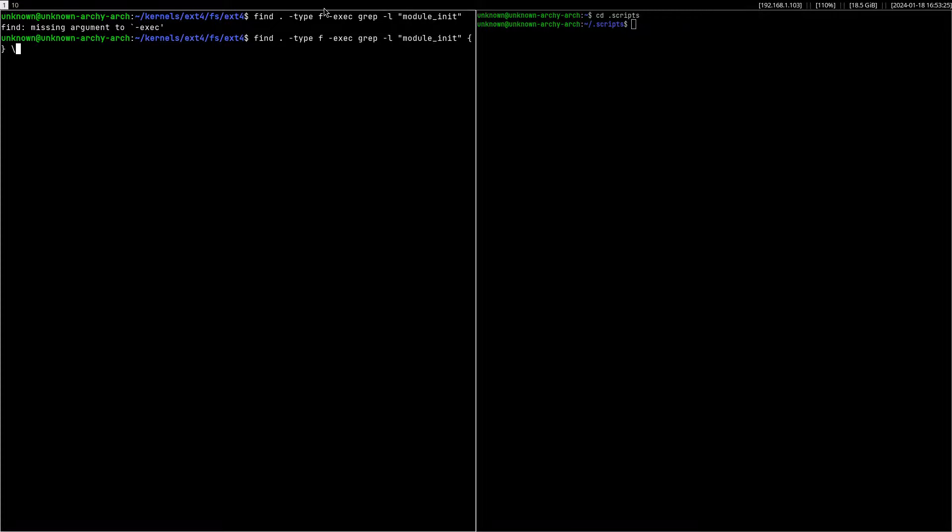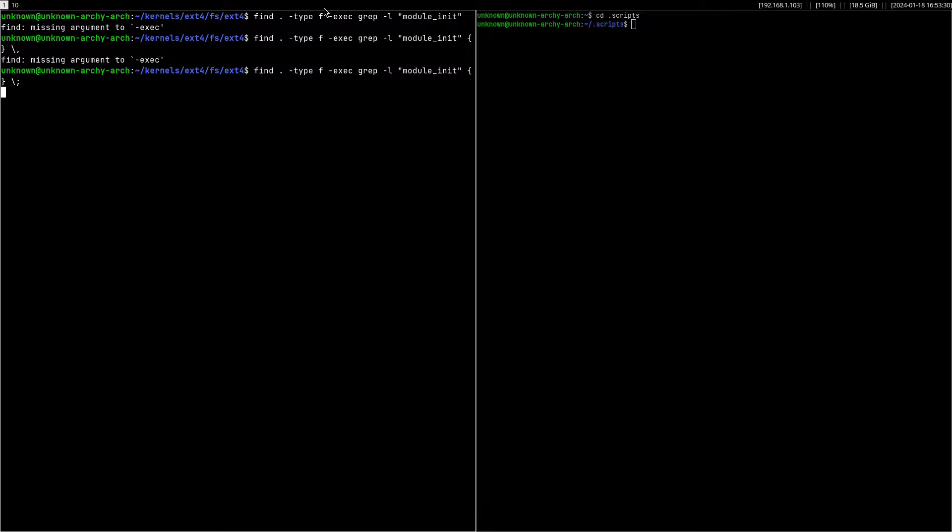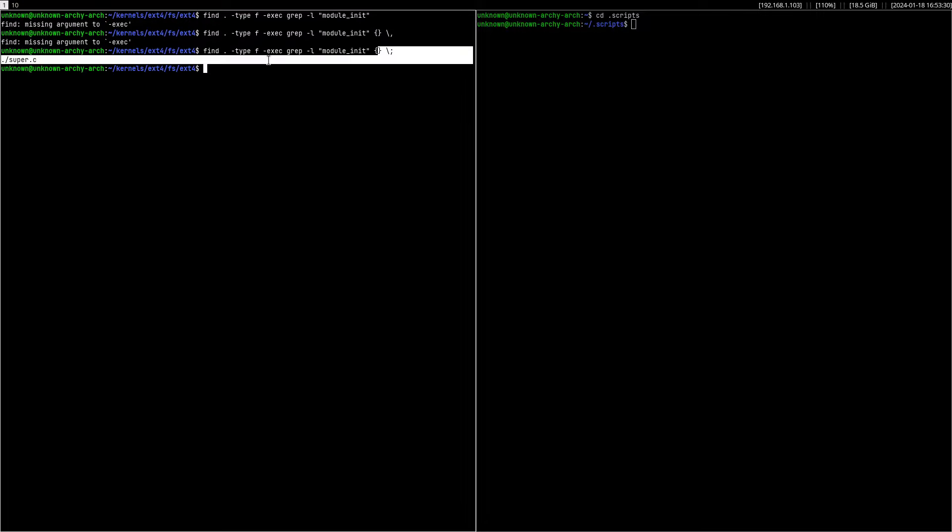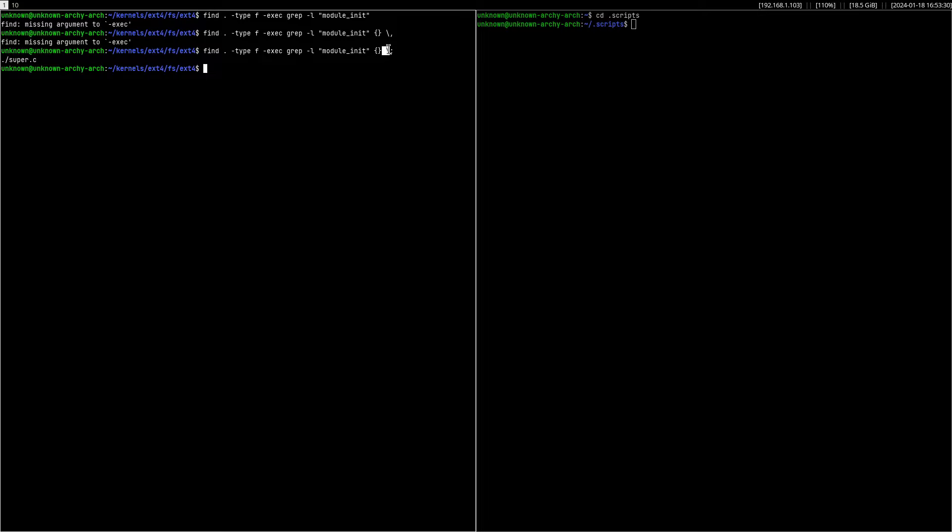Whatever I want to search for, module_init for example. And you put the name of the files which are iterating through. We get only one result because this is the only file that contains this string.